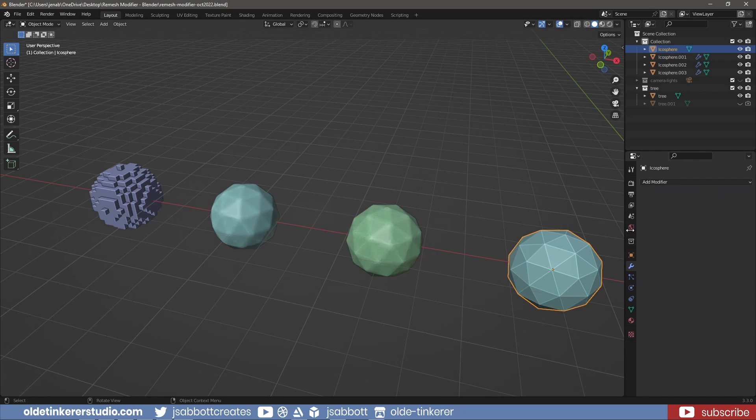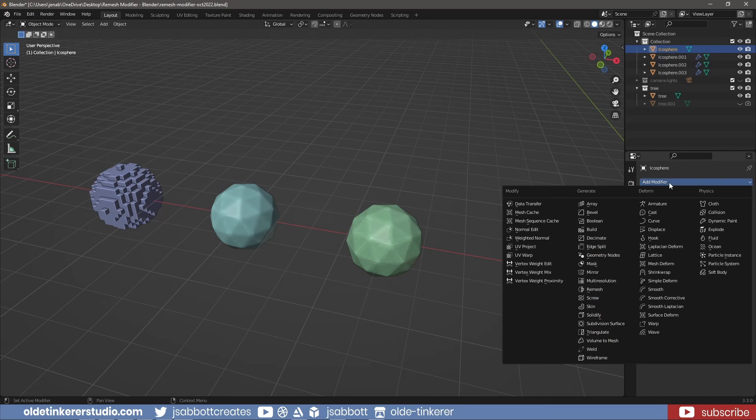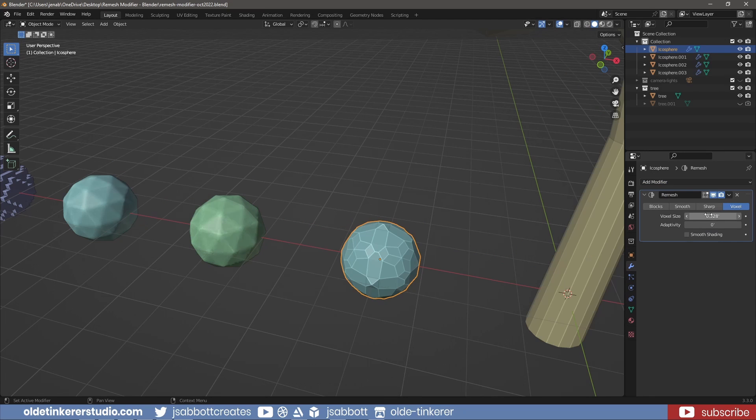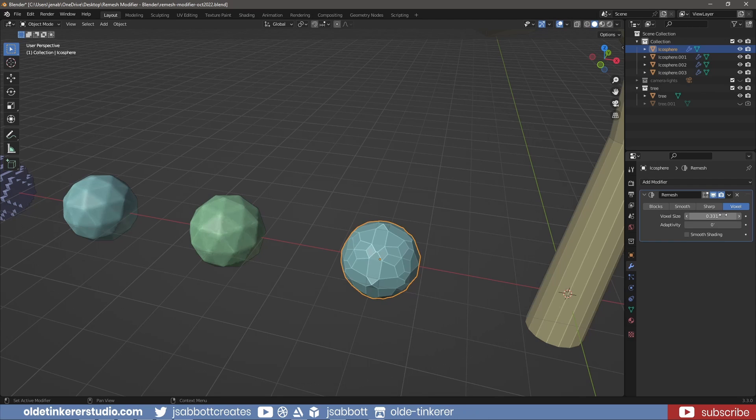The Voxel option generates a manifold mesh while trying to maintain the mesh's original volume. The voxel size is used to evaluate the voxel's volume with lower values preserving finer details.